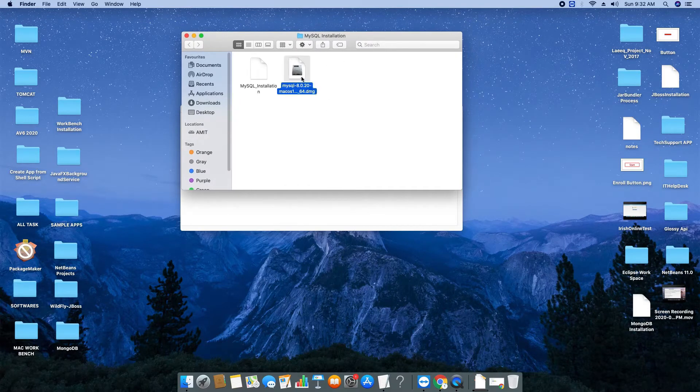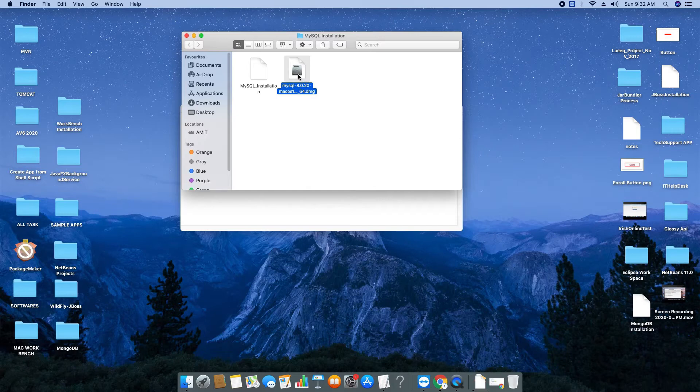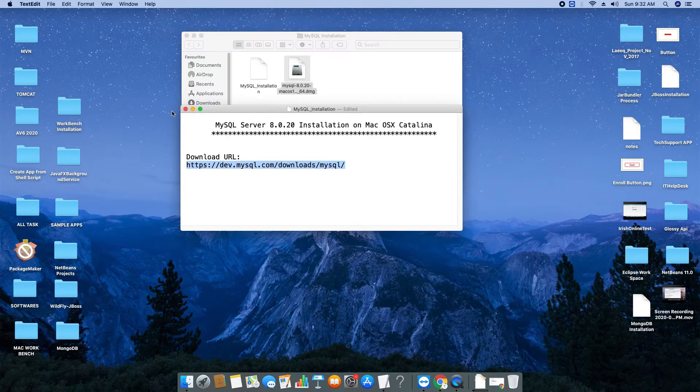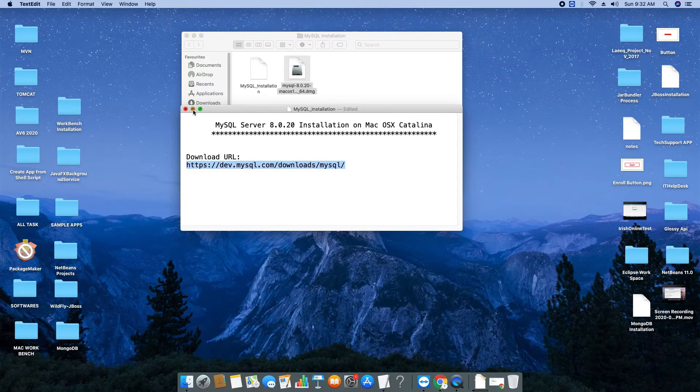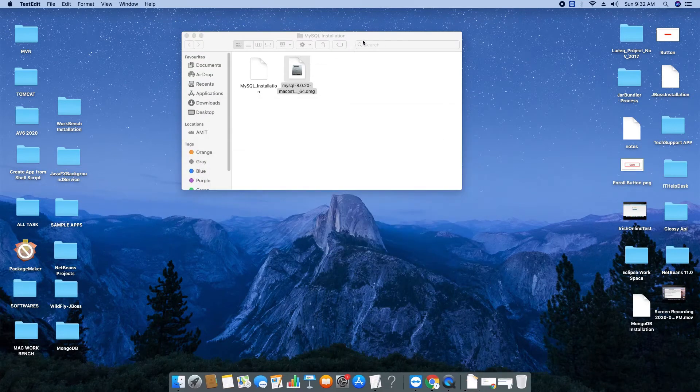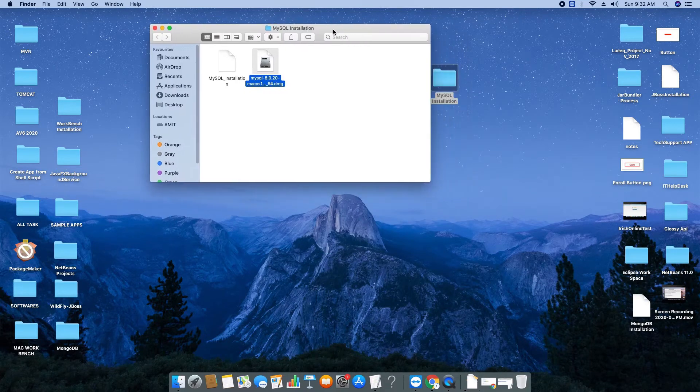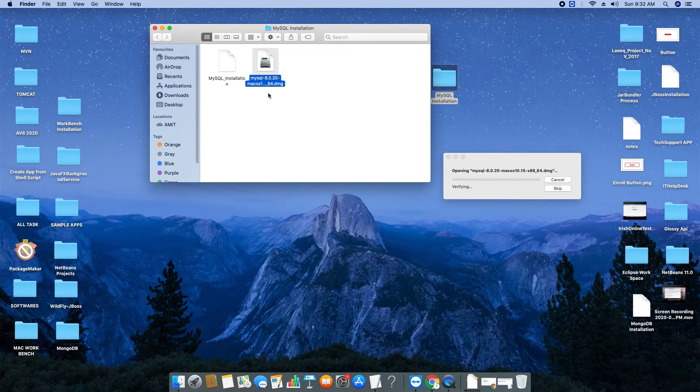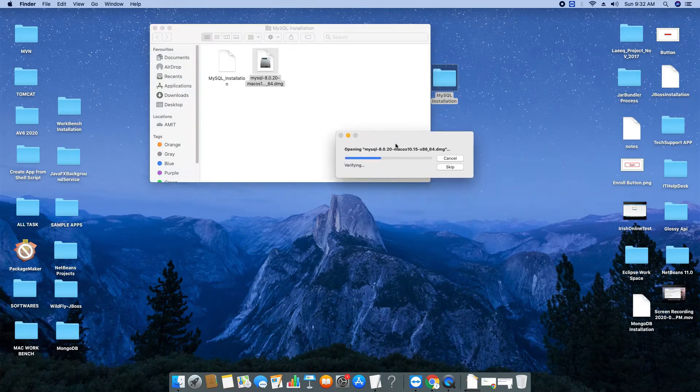So once your downloading is finished, you have to just launch that. I have downloaded and this DMG file I have placed here in a separate folder. Once you got this, just double click on this file. This is the disk image which will be mounted on a virtual drive.